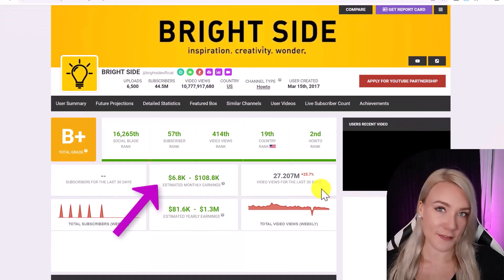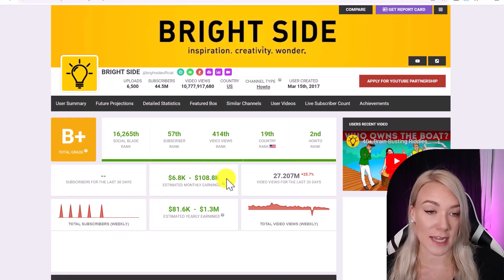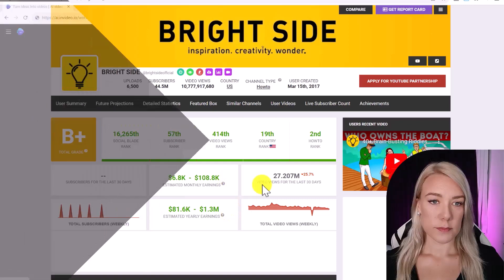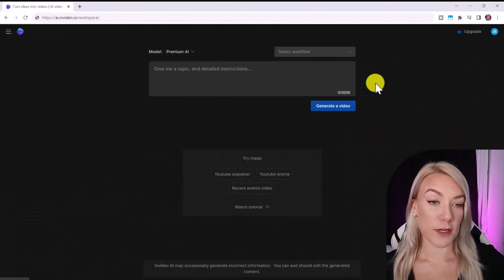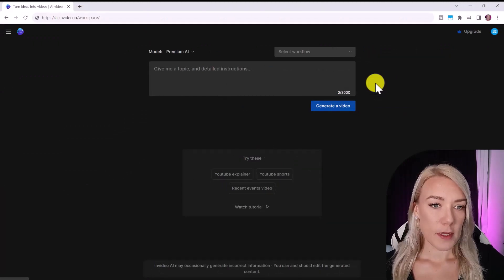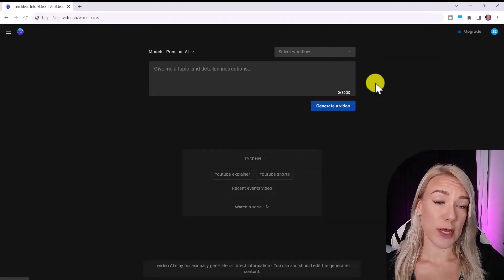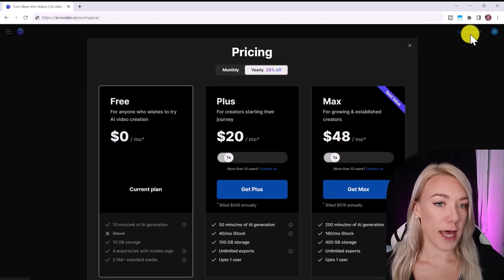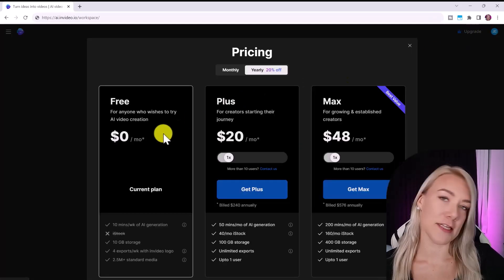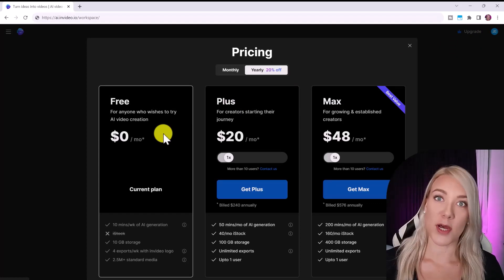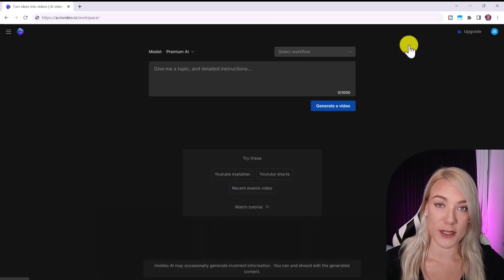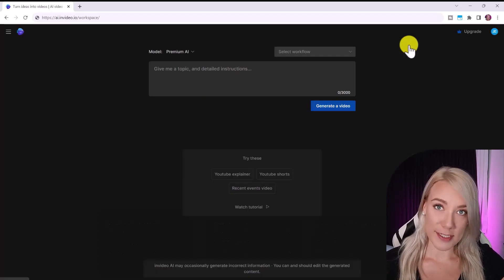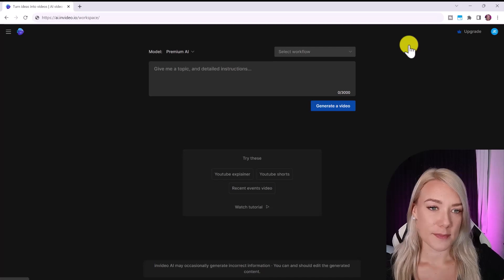So InVideo's new AI tool is perfect for making these kinds of videos. So let me show you how it works. So we're going to go to ai.invideo.io and this is the workspace. So you can test this tool out for free, but if you want to publish your videos without a watermark you'll have to upgrade to a paid plan and these start at $20 per month. I really recommend you guys try this software out in any case because once you see the quality of the videos that it creates and just how quickly it generates these videos, you'll see what a great deal this is.